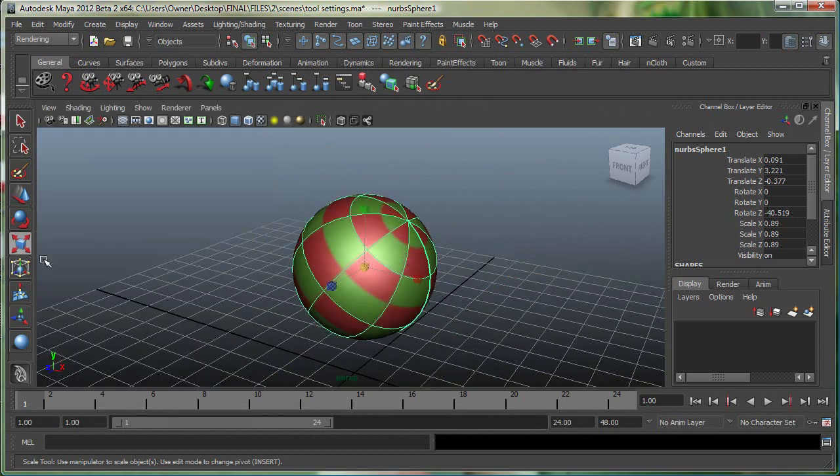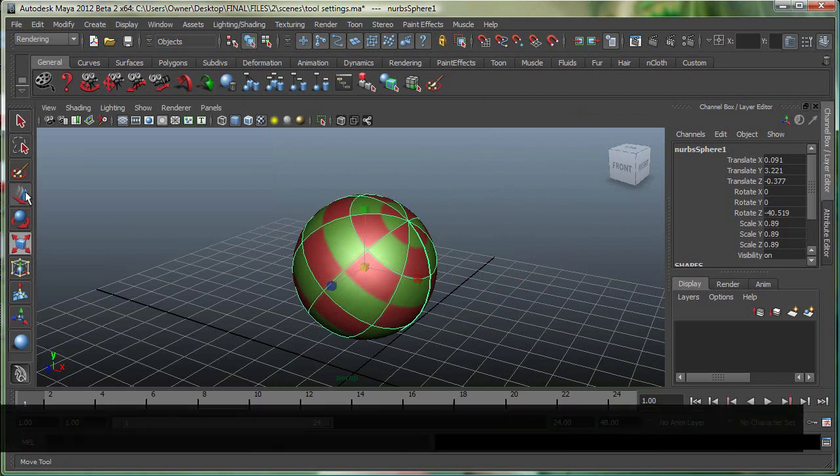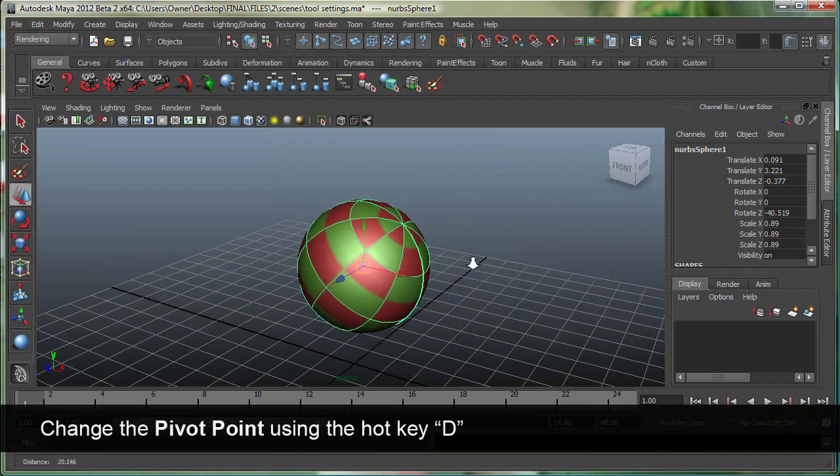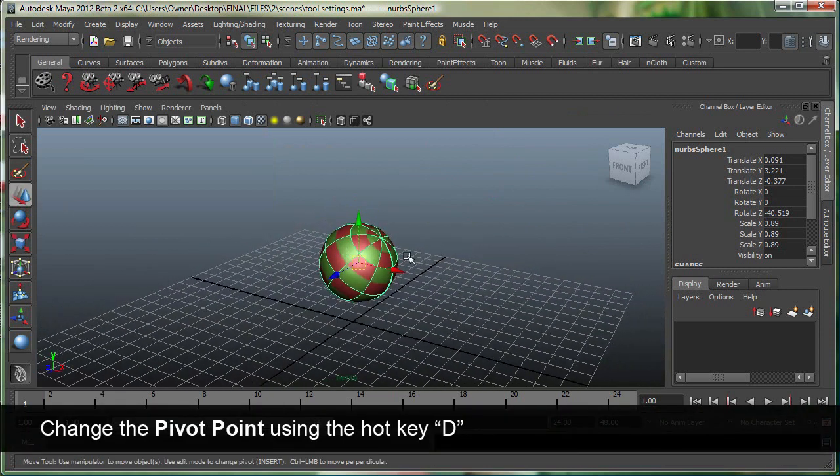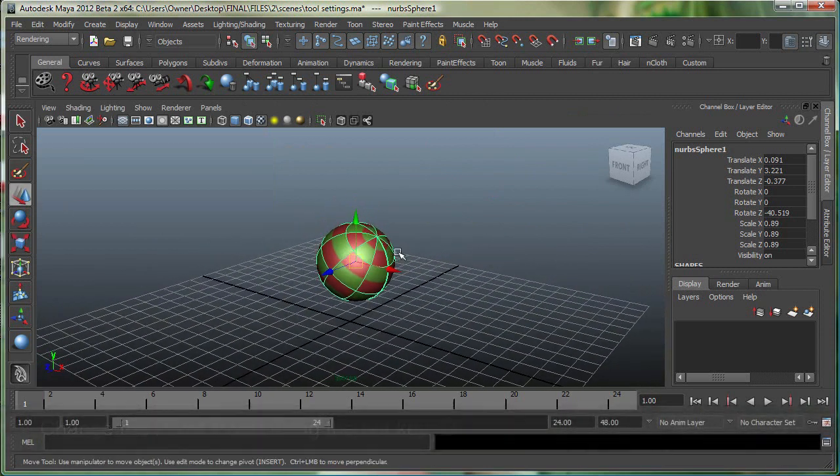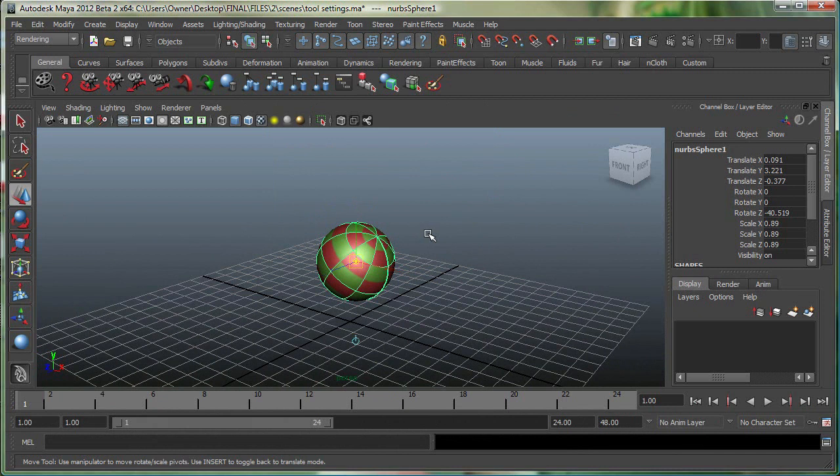Let me go back to my Move tool, and let's see how we can change the pivot for the object in Maya. To change the pivot for the object in Maya, it's pretty simple. The hot key is simply D. It gives you a nice little toggle switch.